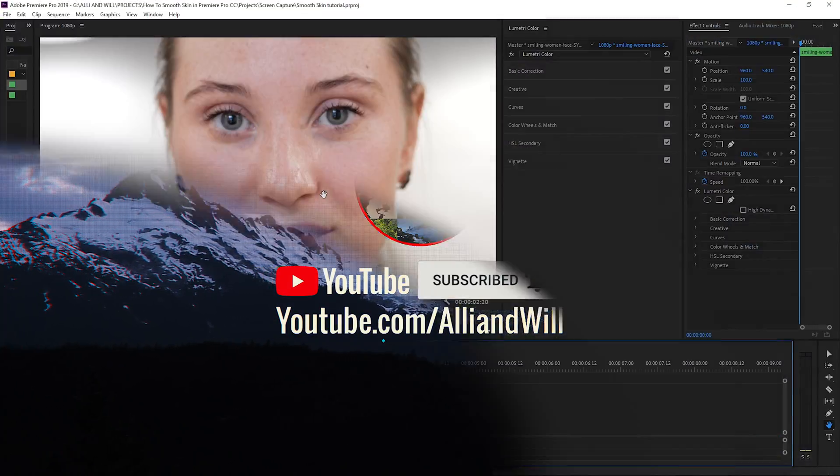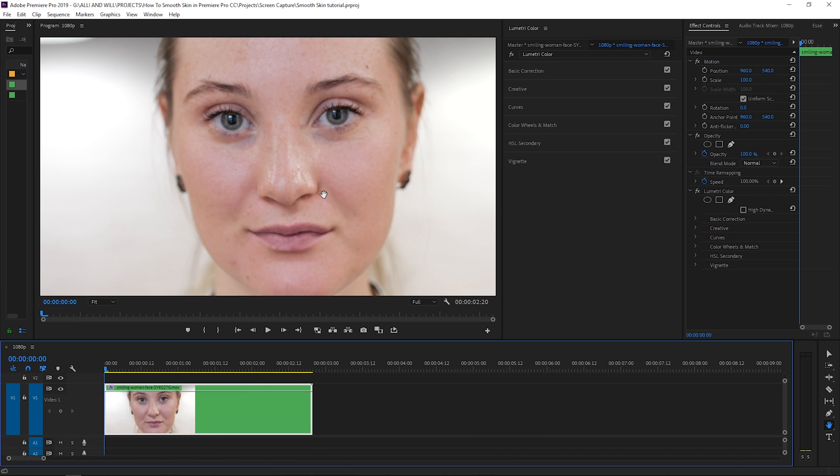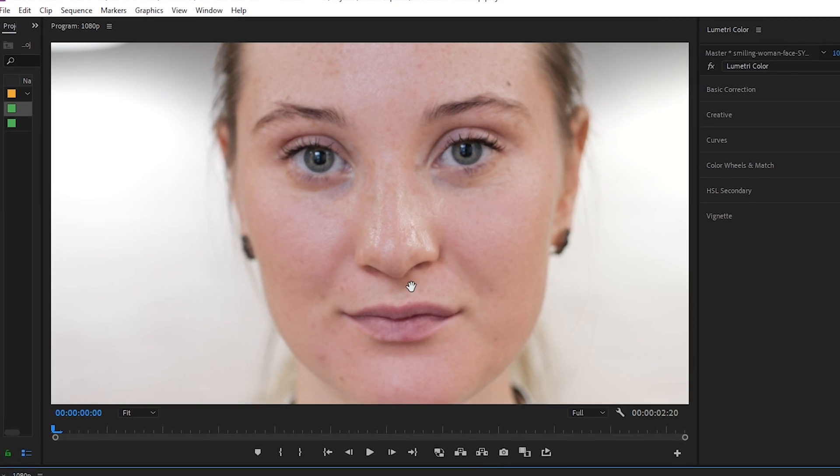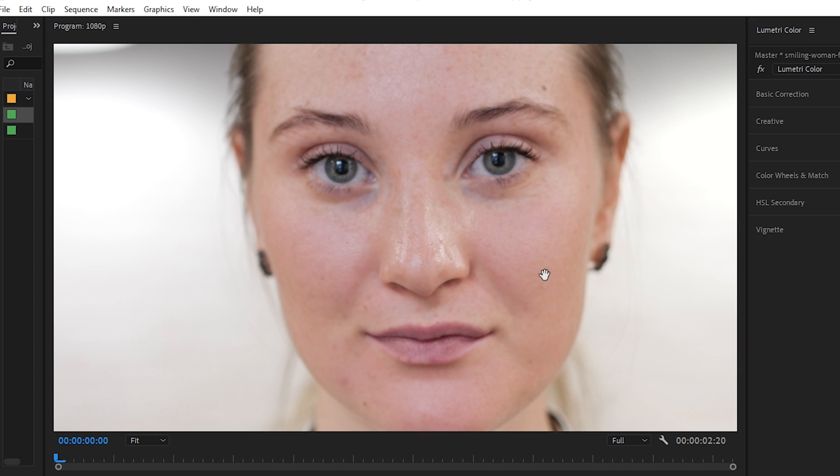I want to make a point and say this is not a color correcting tutorial. What I am doing is overall smoothing out her skin, brightening it up a bit, and blurring it a little bit. Here is what we'll end up with and here is the before.